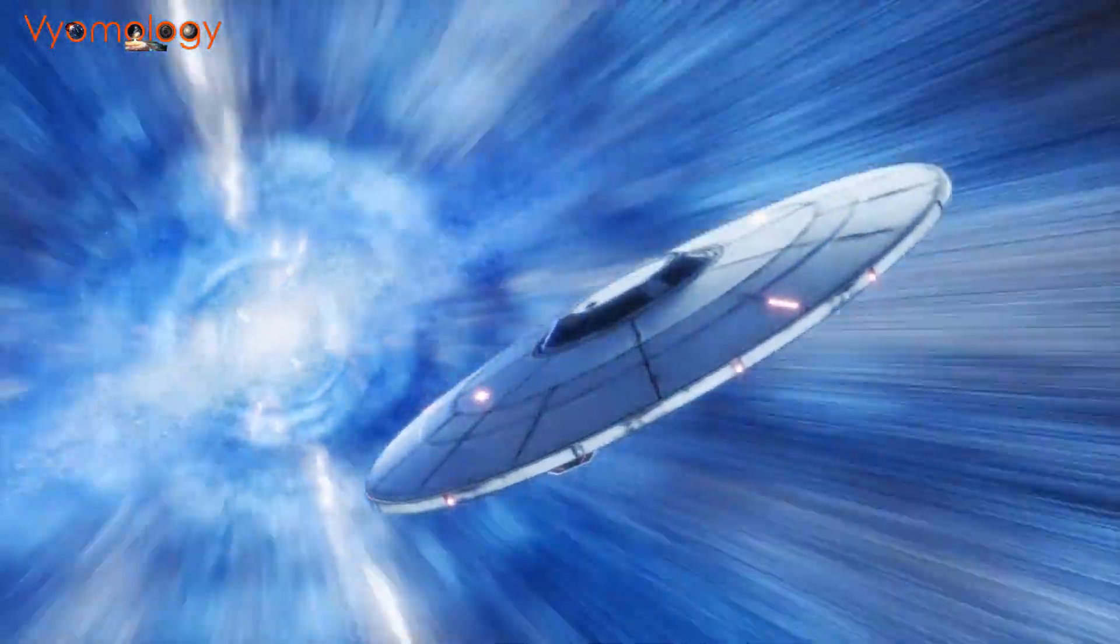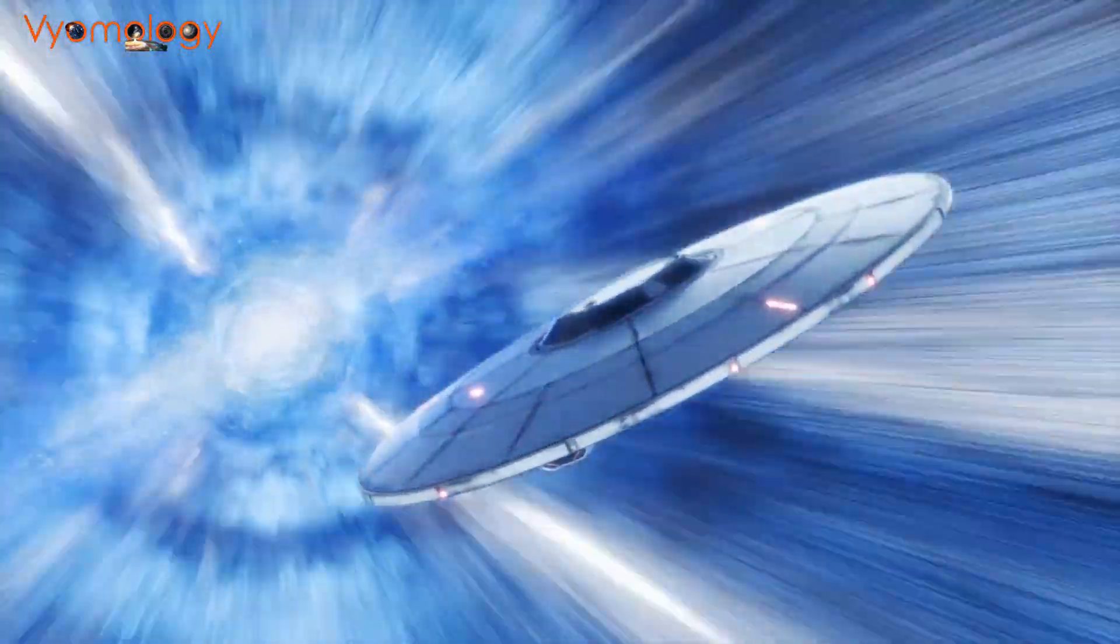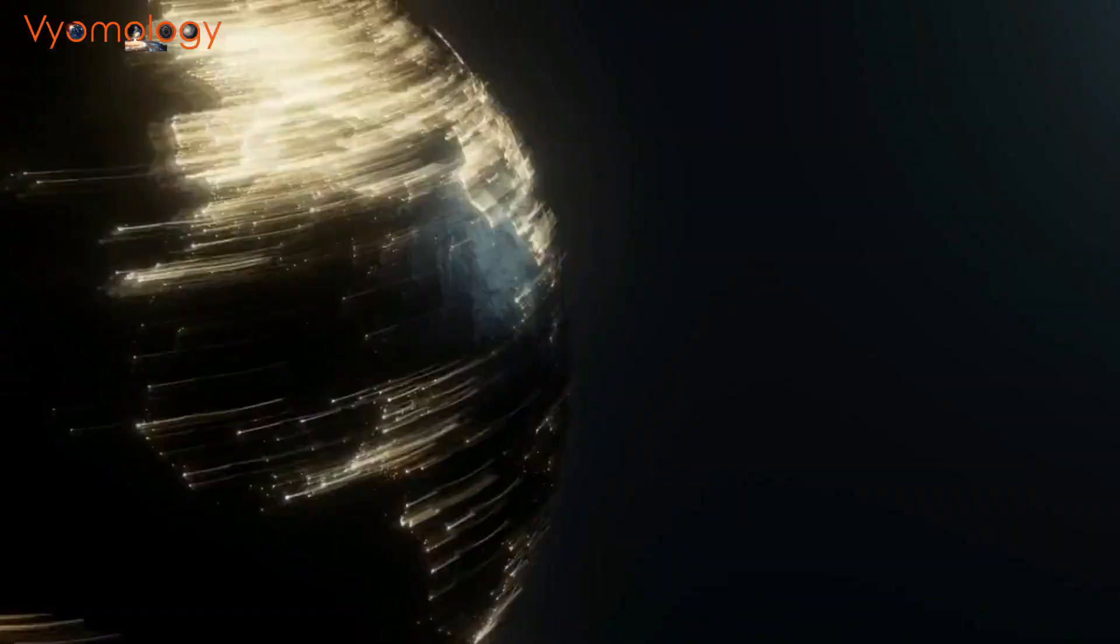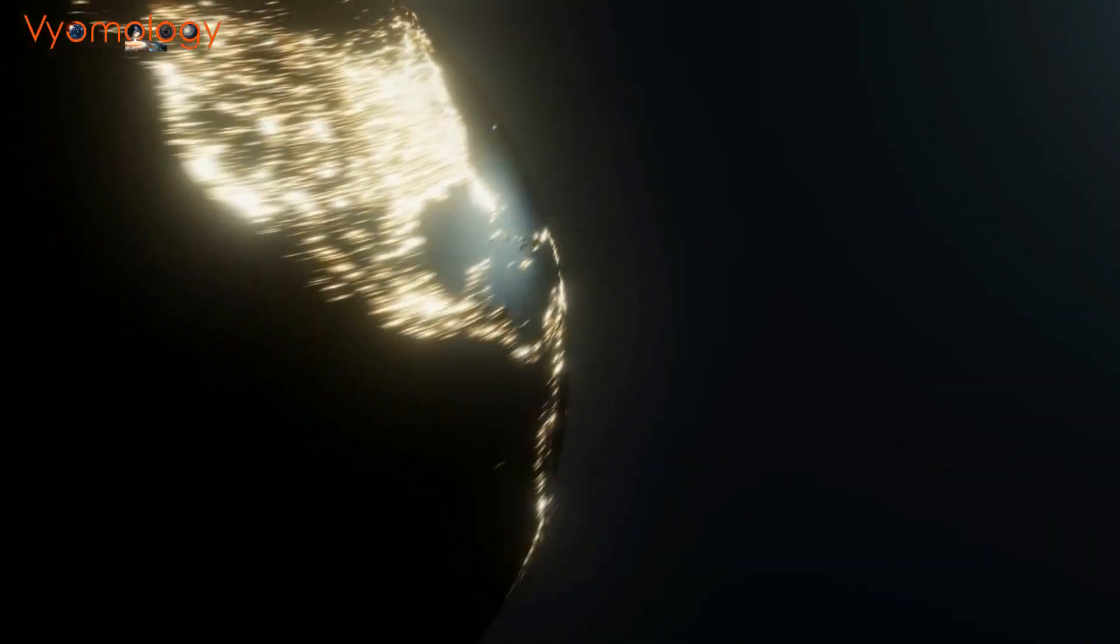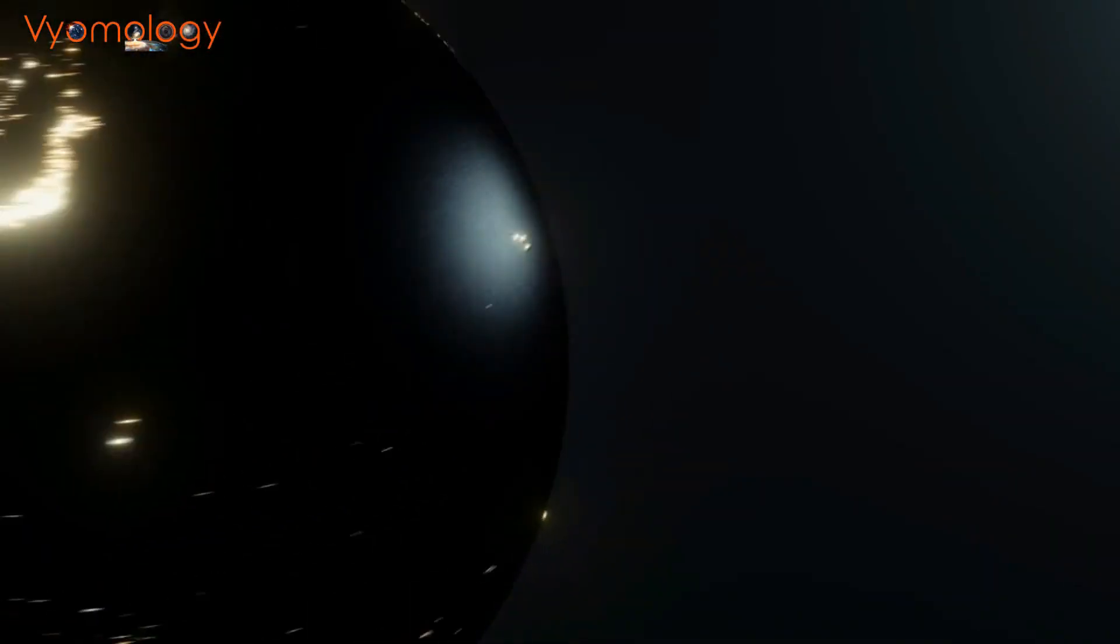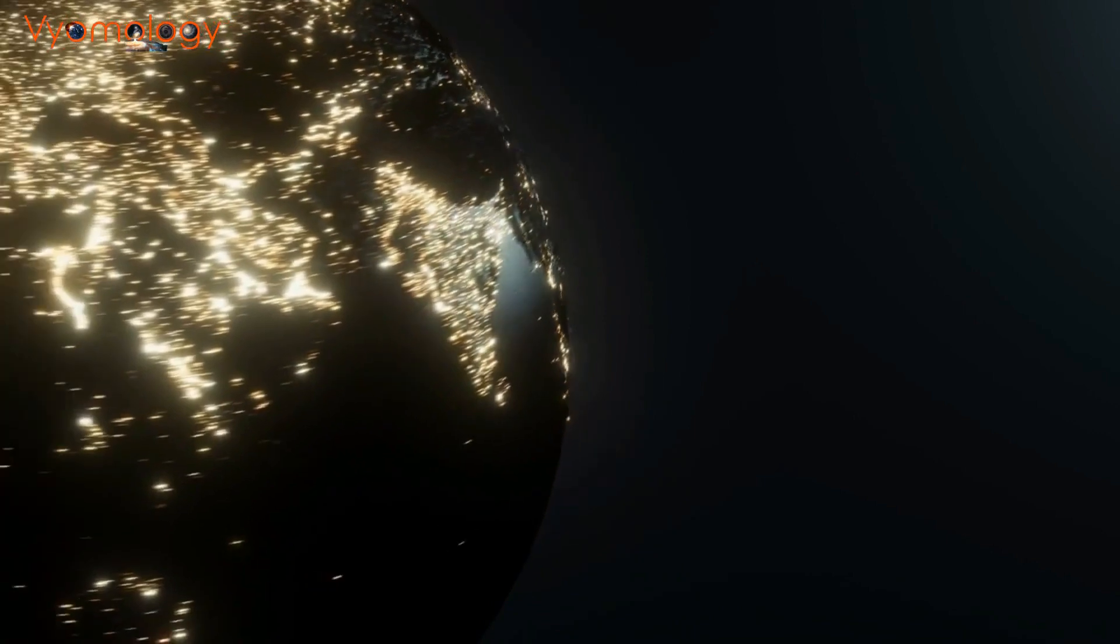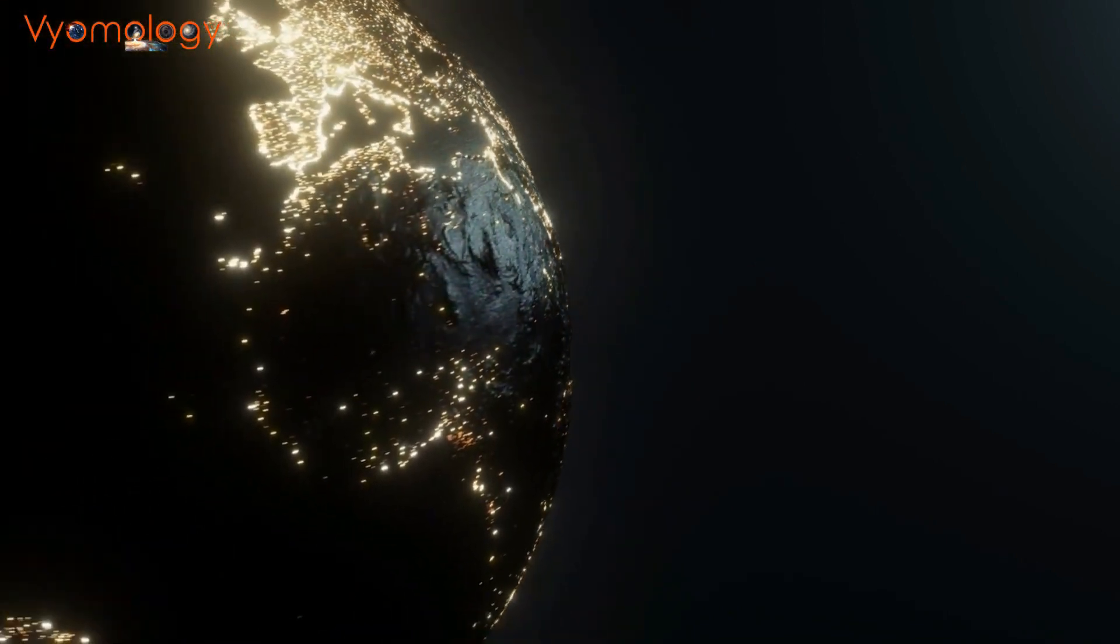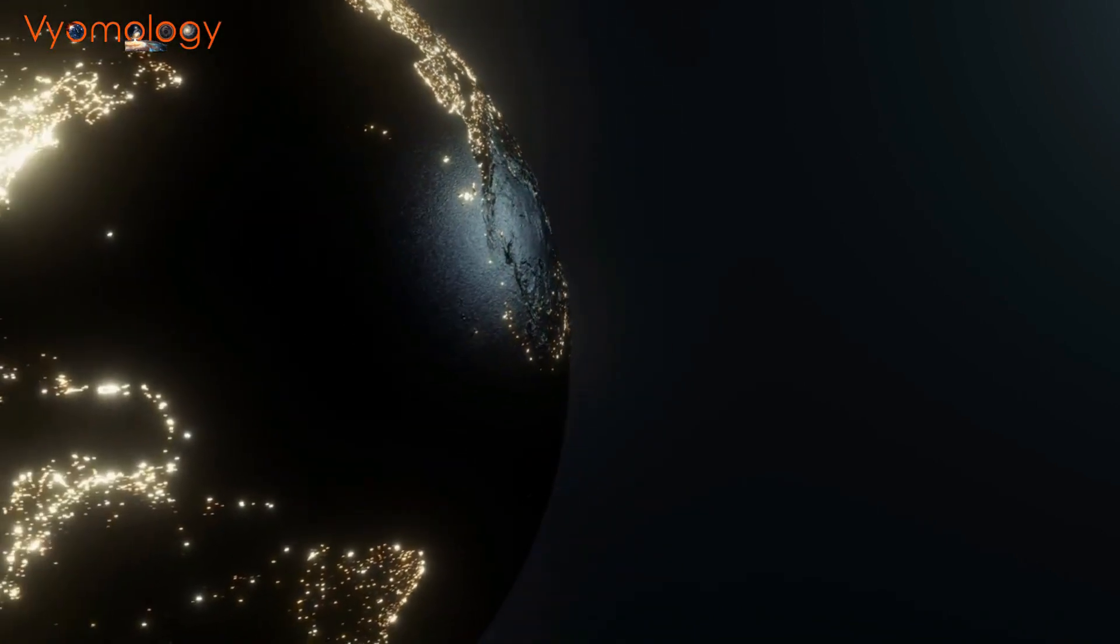As we gaze into the star-filled sky, we are reminded of the mysteries that await us. The quest to understand dark matter continues, as scientists strive to unravel its secrets and shed light on the invisible fabric that holds our universe together.